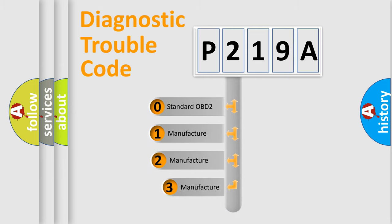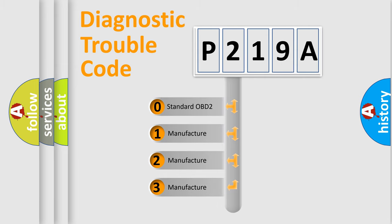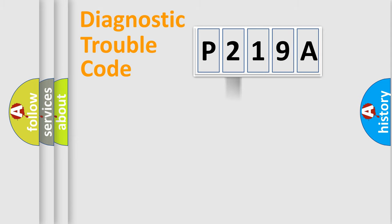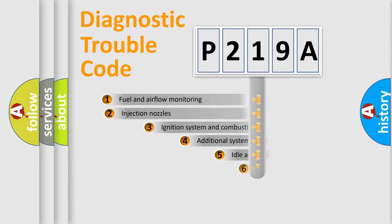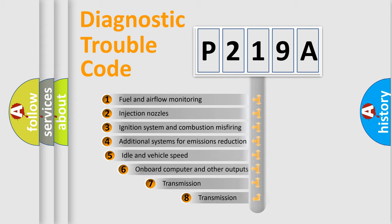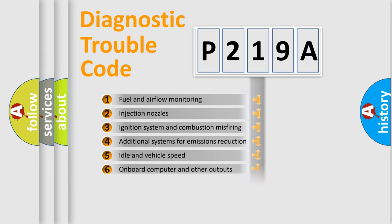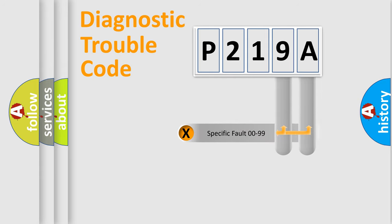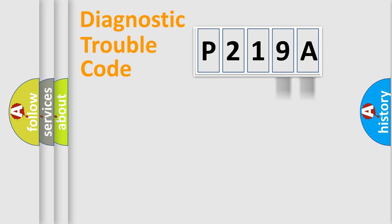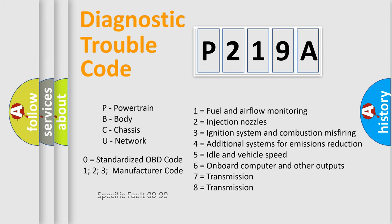If the second character is expressed as zero, it is a standardized error. In the case of numbers one, two, three, it is a more prestigious expression of the car specific error. The third character specifies a subset of errors. The distribution shown is valid only for the standardized DTC code. Only the last two characters define the specific fault of the group. Let's not forget that such a division is valid only if the other character code is expressed by the number zero.